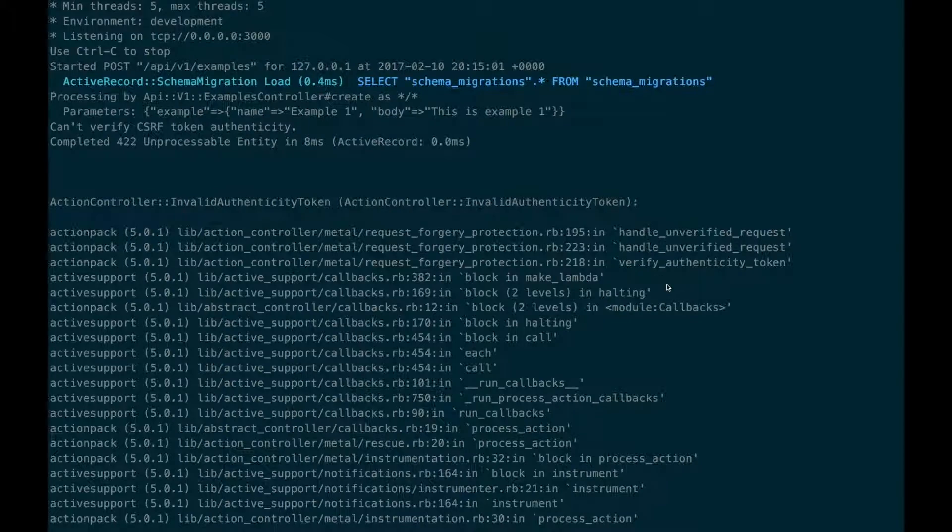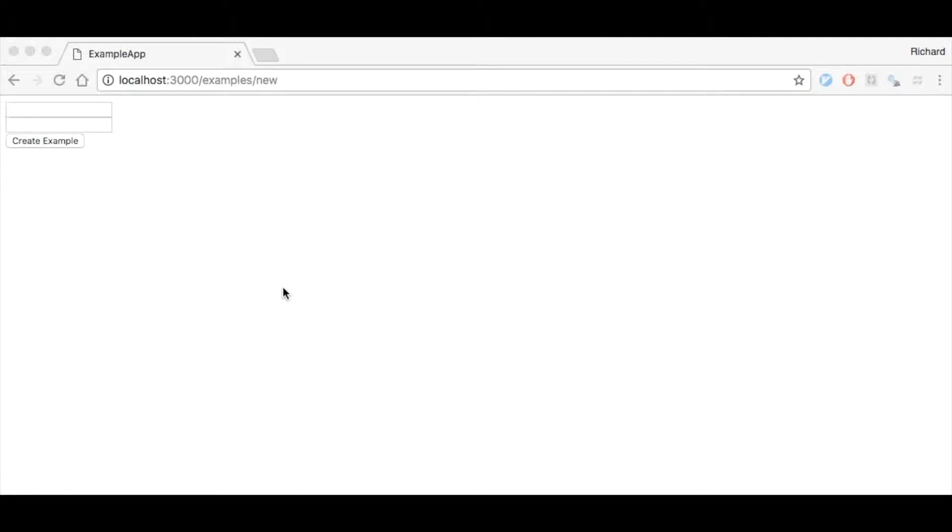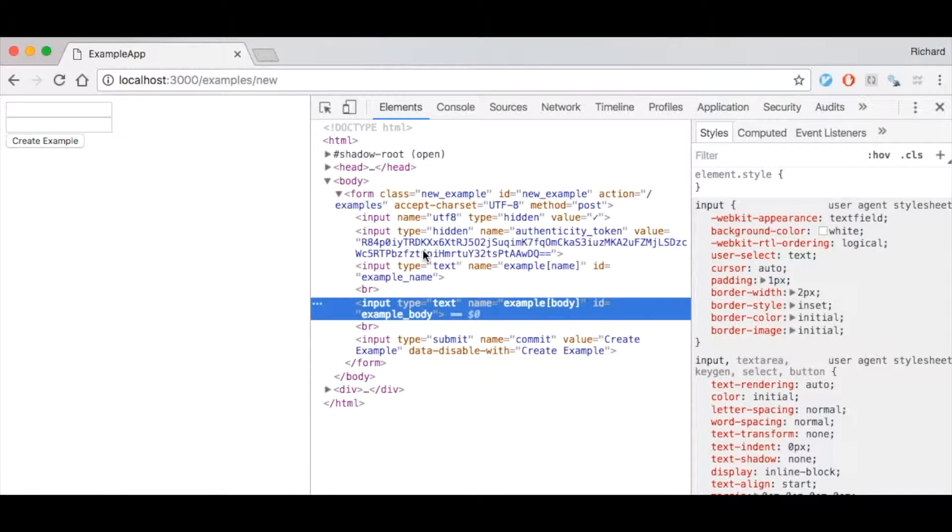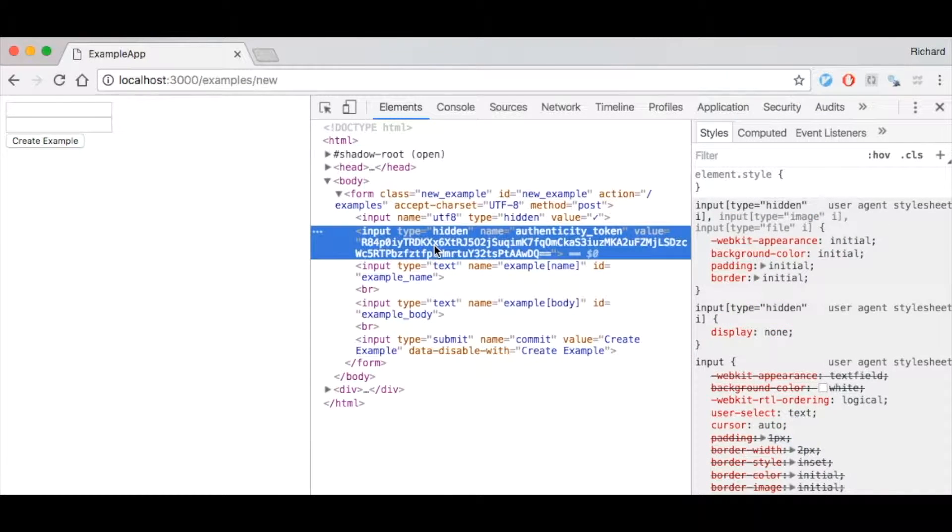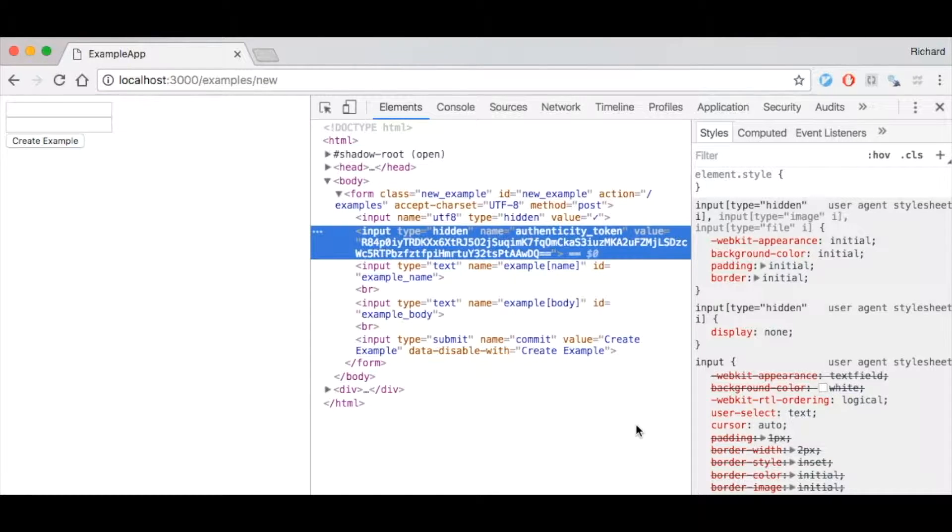You don't normally see this error when working with forms as the Rails form helpers automatically add this token as a hidden field. When the form is submitted this field is compared with a value in the session and we can tell whether or not this form was submitted from our site.